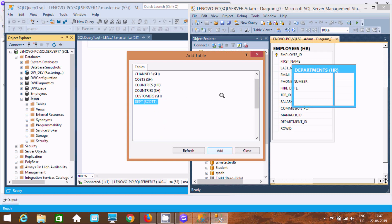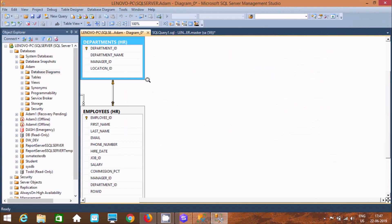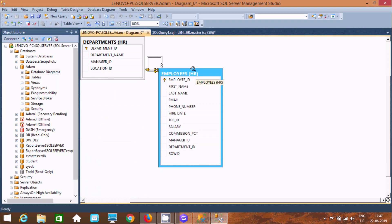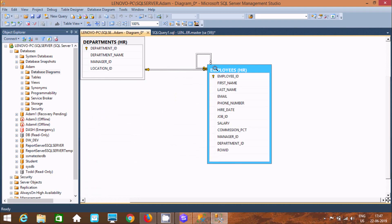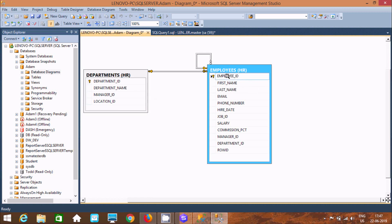Now going to create an Employees and Departments table — click on Add. These two tables are selected because they have a primary and foreign key relationship. Here, employees_id is the primary key and department_id is also a primary key.